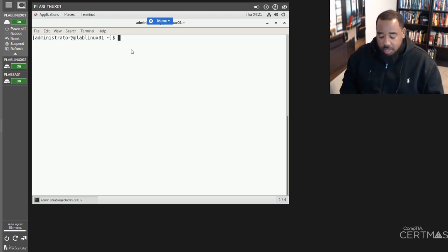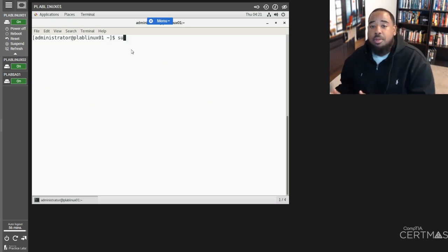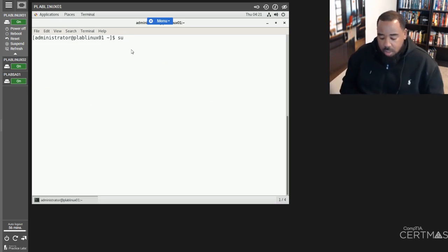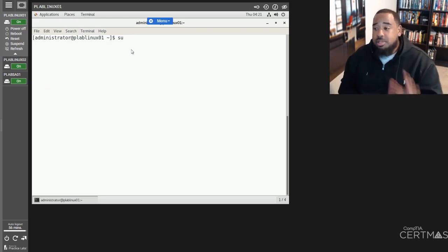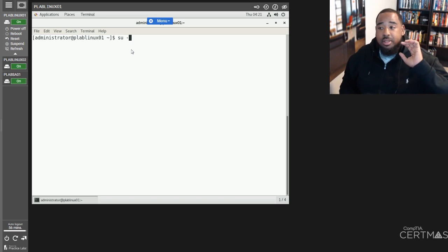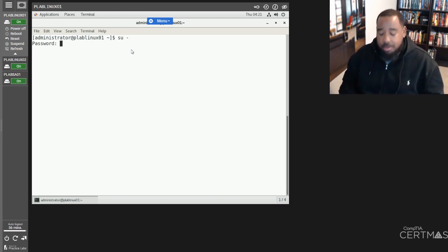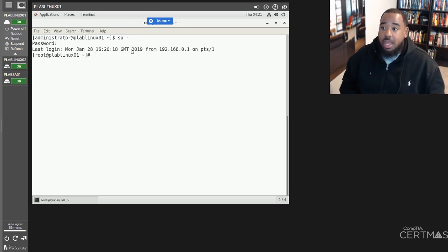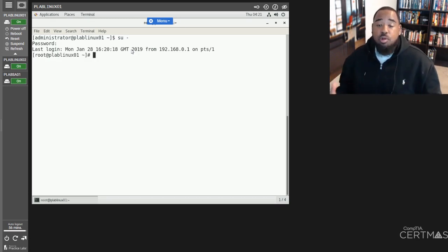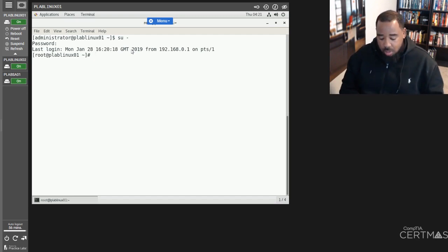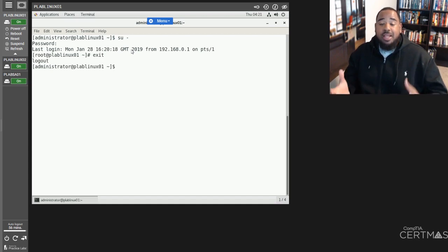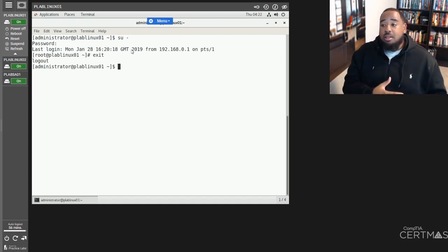The next command we'll go over is the sudo and su command. Su allows you to change user — let's say I want to go to root, I type su with a hyphen and enter my password. And now I'm logged in as root. If I want to go back to my other login, I can type exit and it'll take me back to my administrative login.